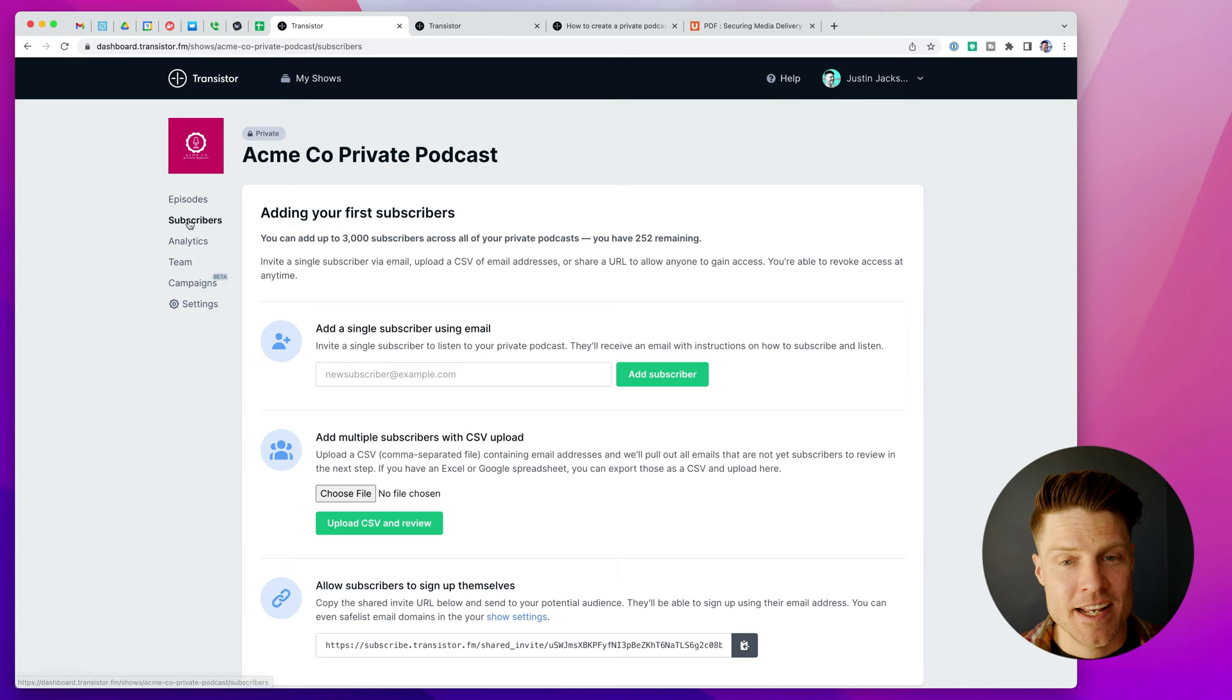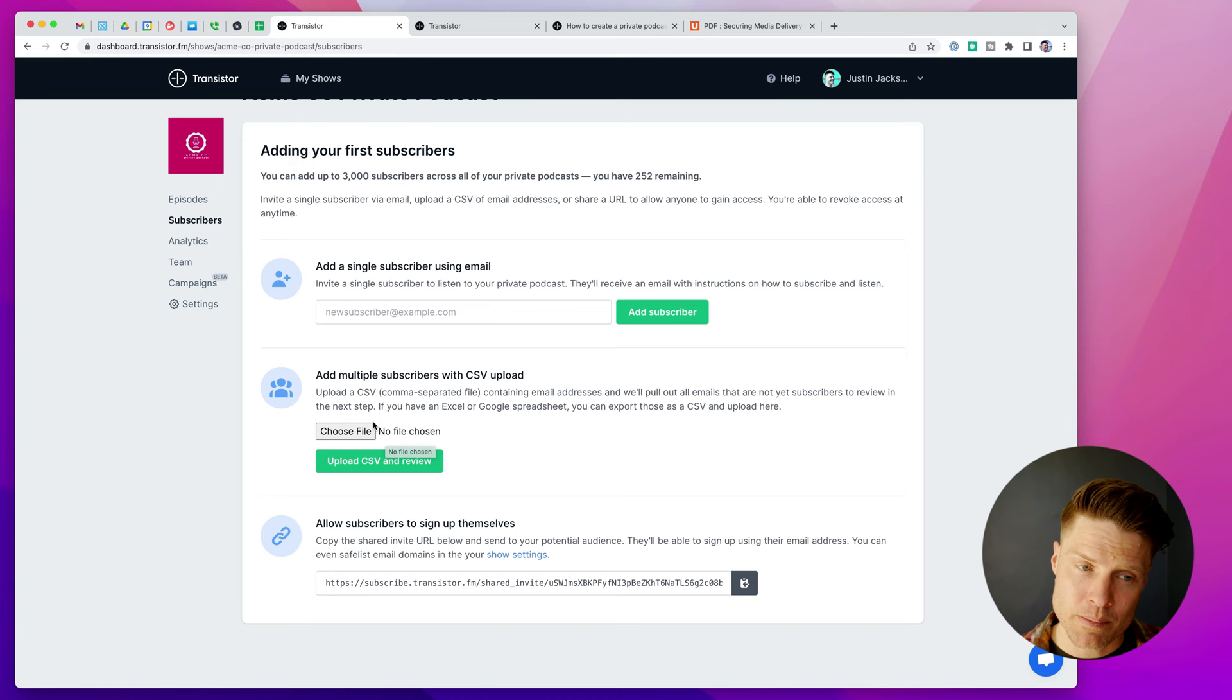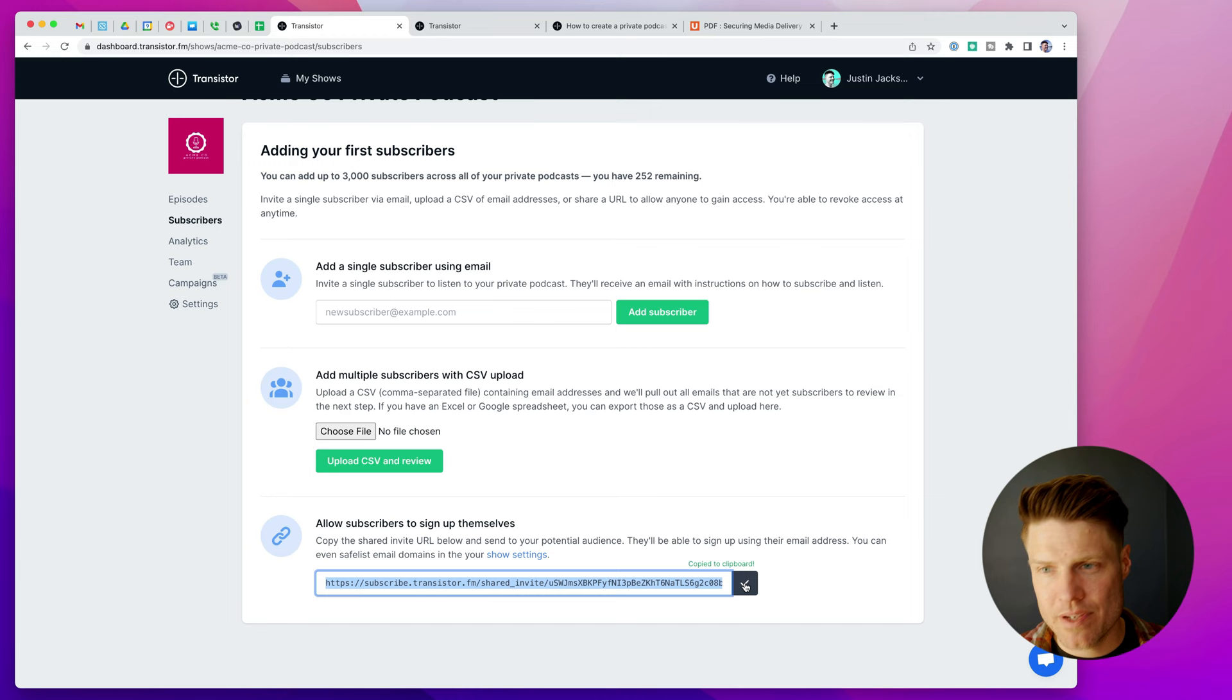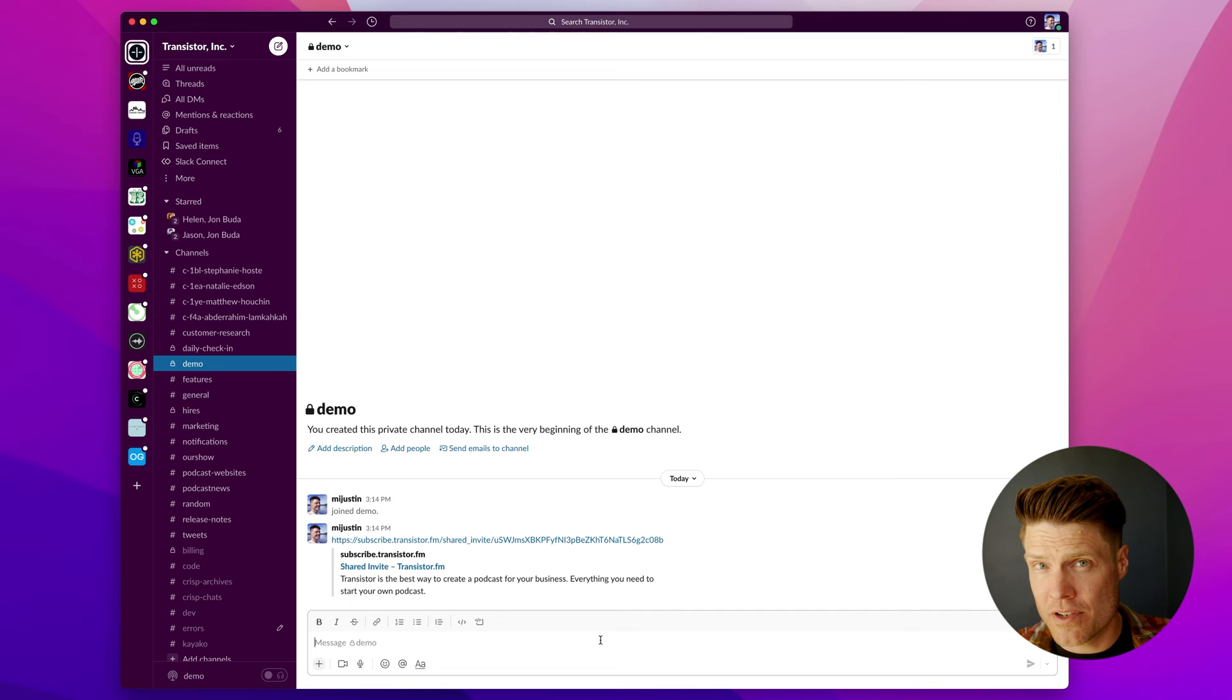Now I can go to the subscribers section and add subscribers. And like I said, there's three ways you can add subscribers. You can do it one subscriber at a time. You can upload a CSV file. Or you can share this invite link. And some folks will copy this and then paste it inside of their Slack group or put it in their internal wiki. If it's a membership site, you might have that invite link as a part of your onboarding process. But this, of course, allows people to opt in to the podcast themselves.